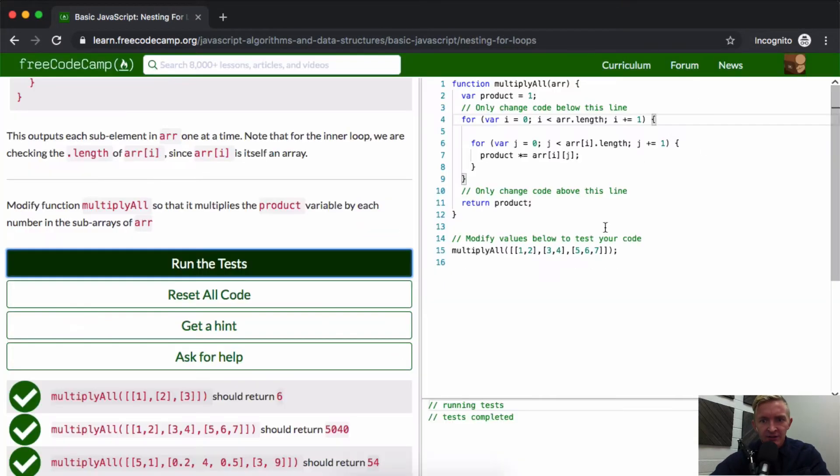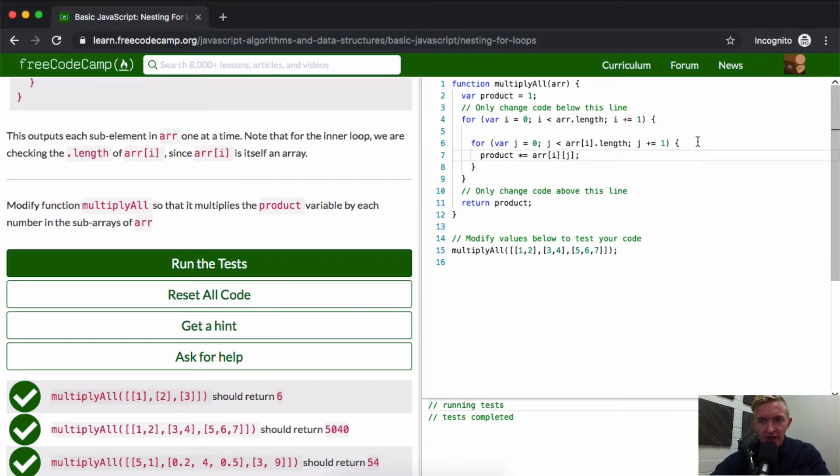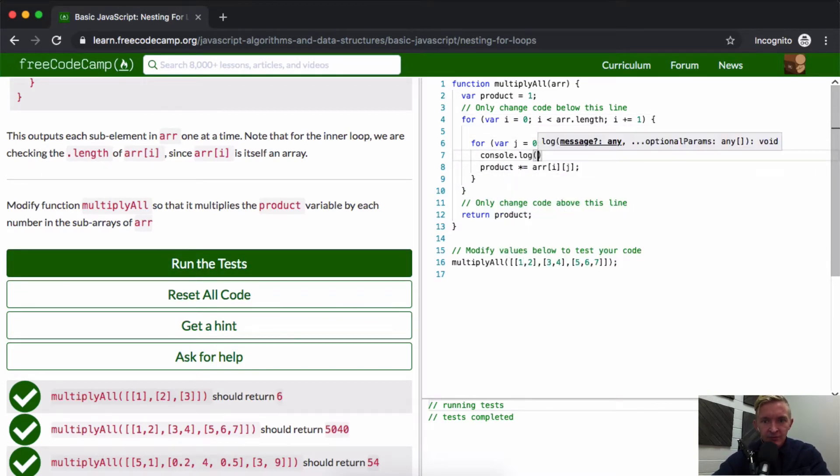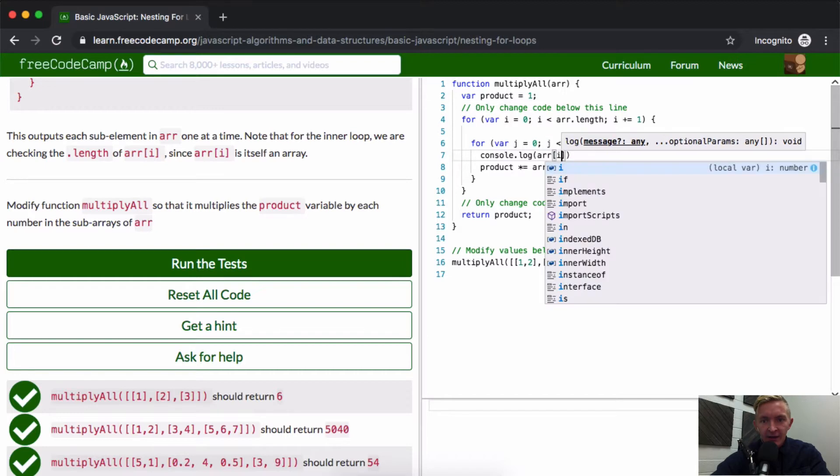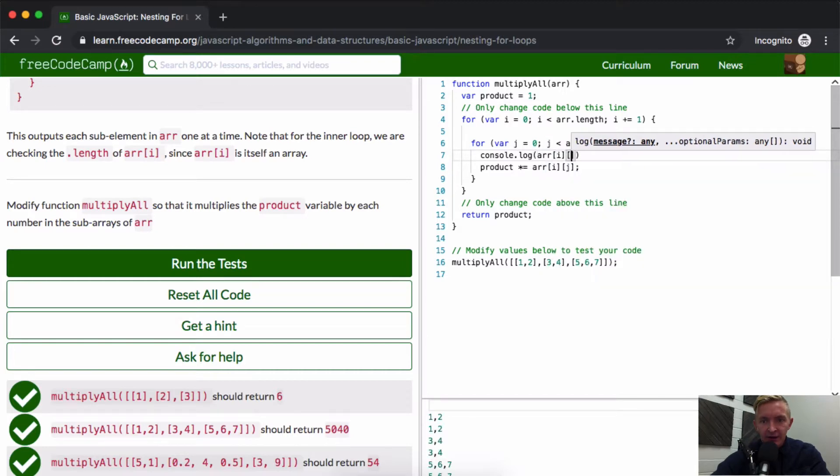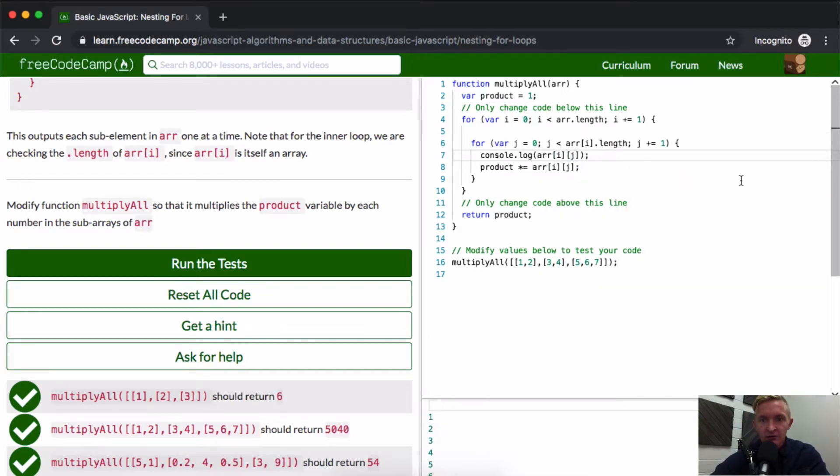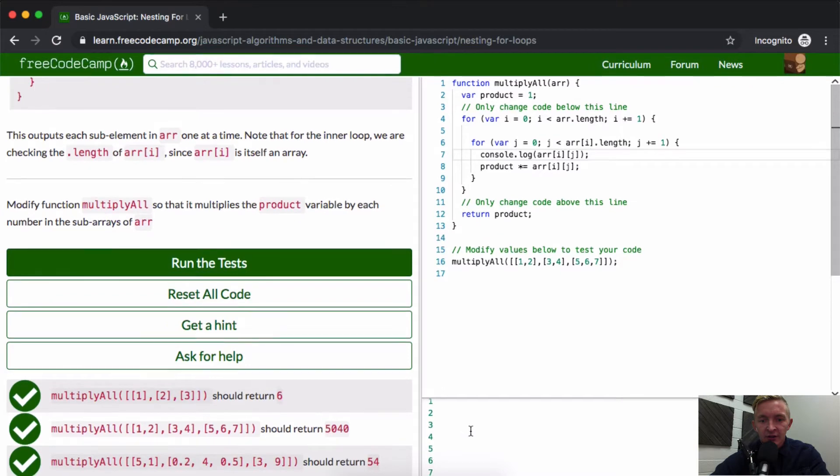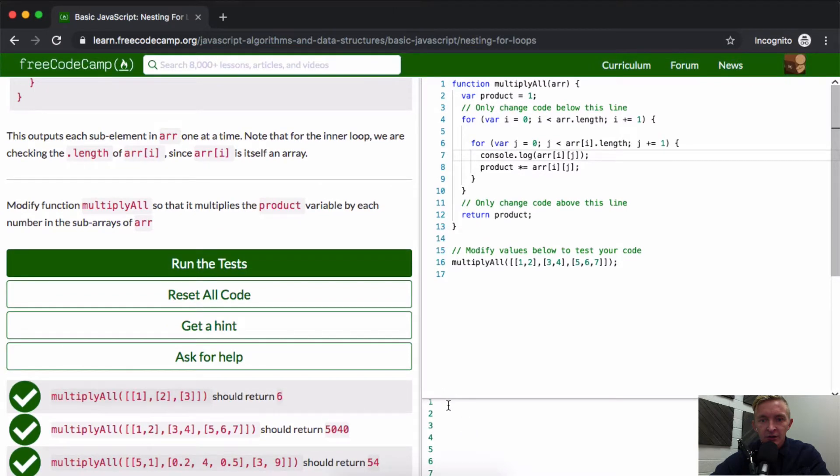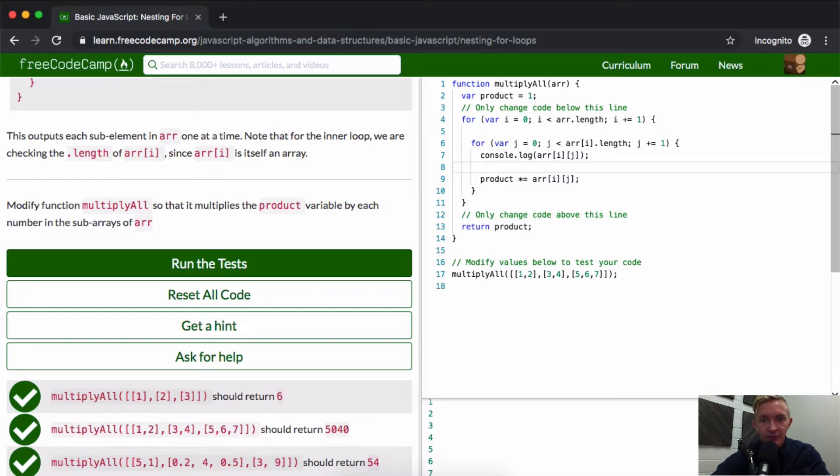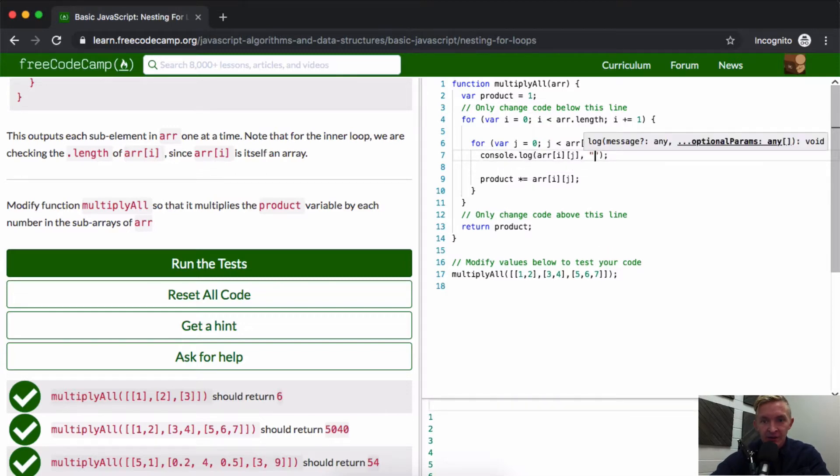I hope going into detail about that sort of helps. If you were to console.log out array i and j, you would see that it's, this is the position. So this is actually the number. So we're passing one, two, three, four, five, six, seven. One, two, three, four, five, six, seven. That's where these are coming from. And that's why, and then if we were to, this is array elements.